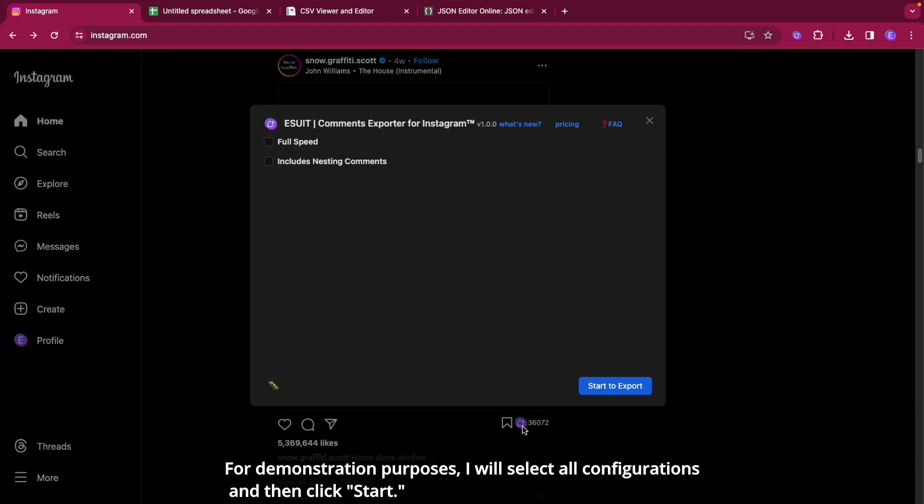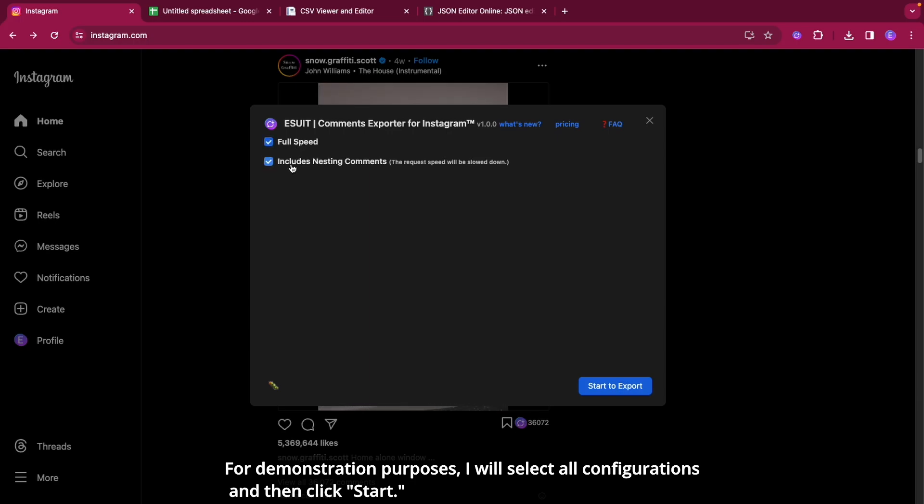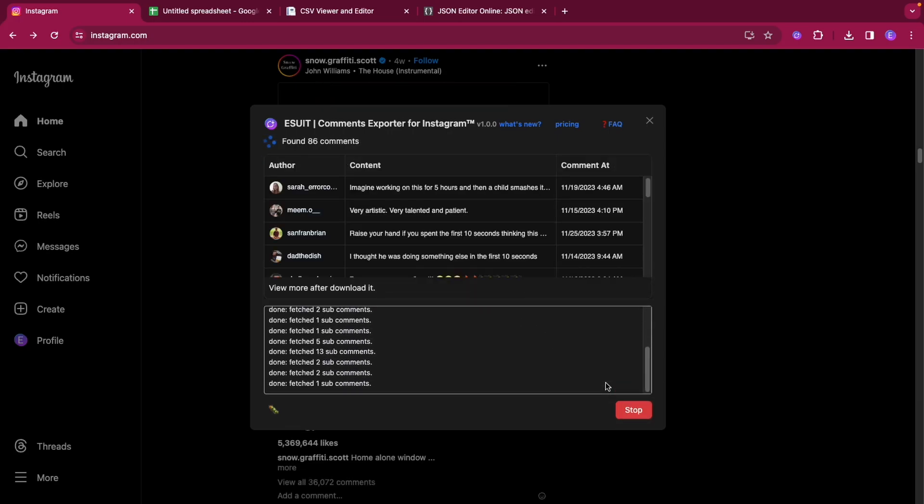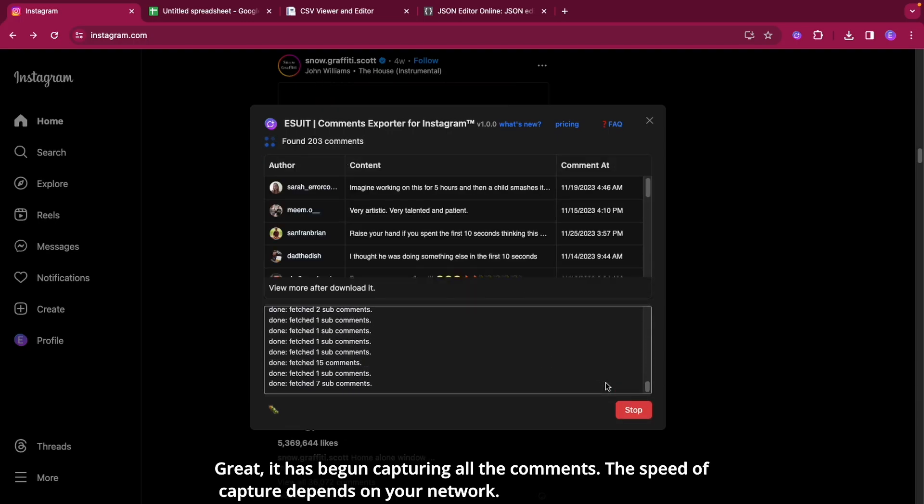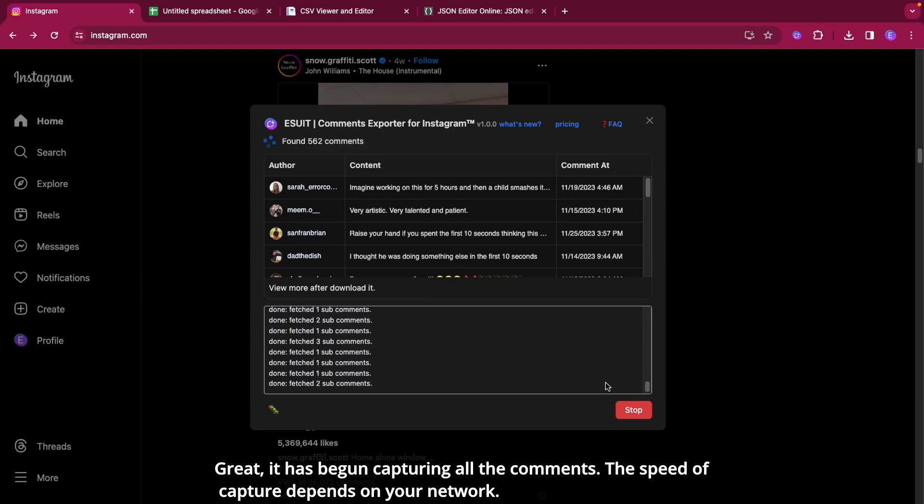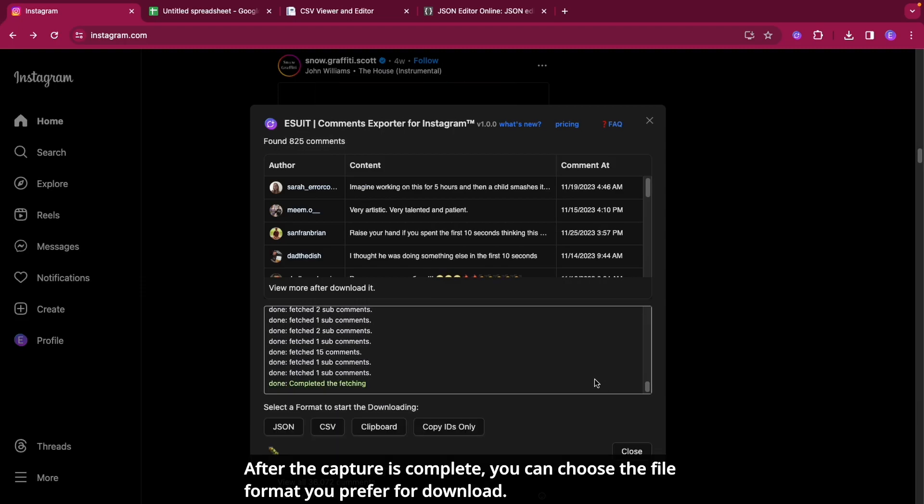For demonstration purposes, I will select all configurations and then click start. Great! It has begun capturing all the comments. The speed of capture depends on your network.